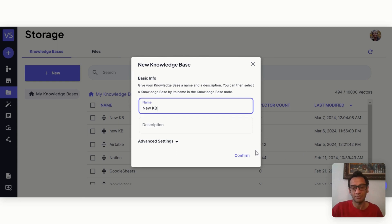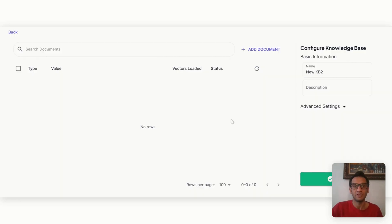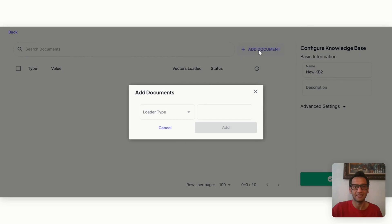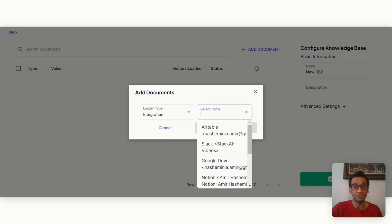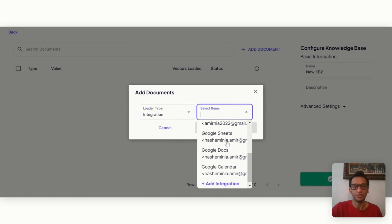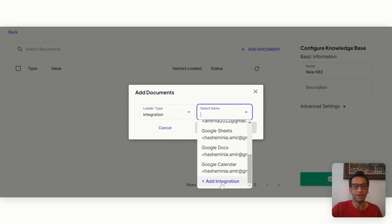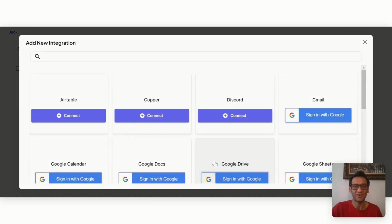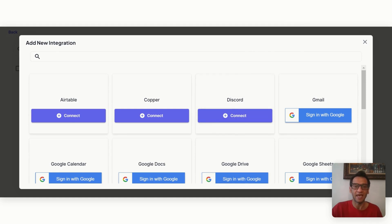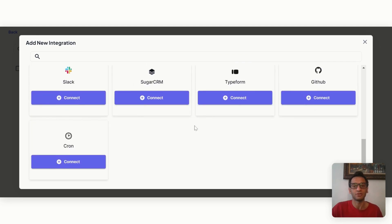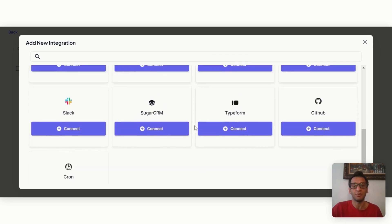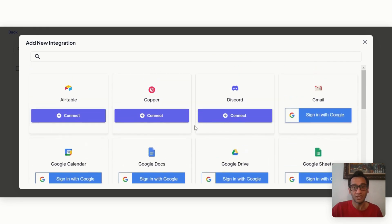So if I go and I just type a new KB, this is where you can add documents, loader type like file, URL, recursive URL, Wikipedia, etc. But if I click on integration, you can integrate your entire database and use it as a knowledge base, and it's indexed and stored in a vector database in the backend within this tool, which is pretty awesome. You can see there are a lot of different options available and it's only increasing.